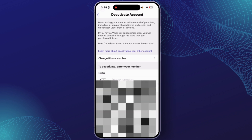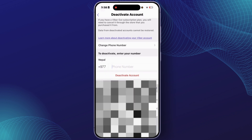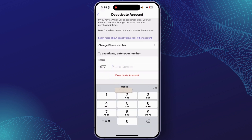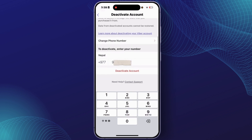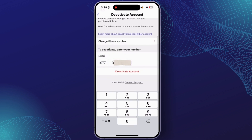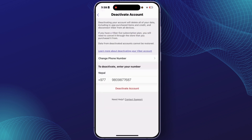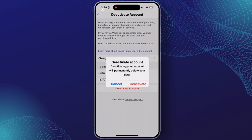From this section, you can easily enter your phone number to deactivate your account. Simply enter your phone number that is linked to your Fiverr account. So after you enter your number, tap on the option 'Deactivate Account'.